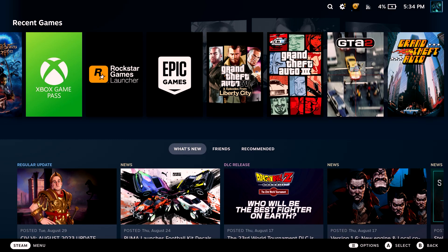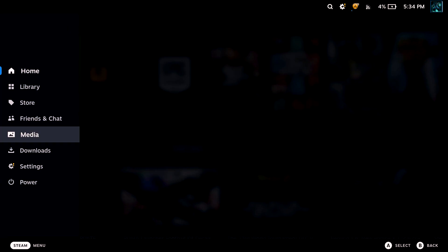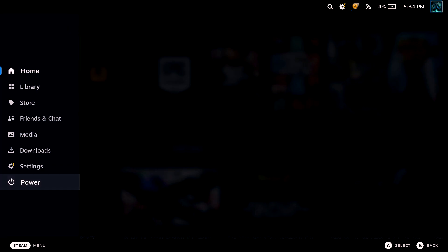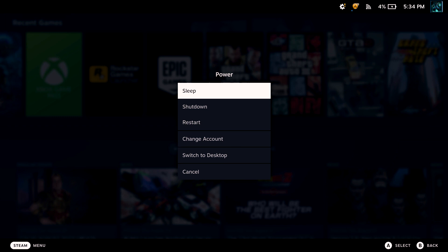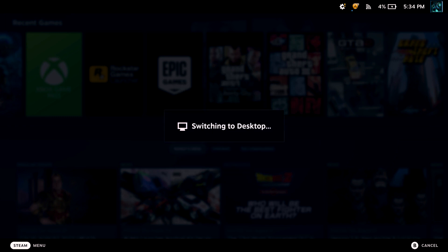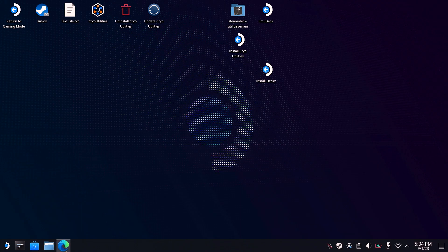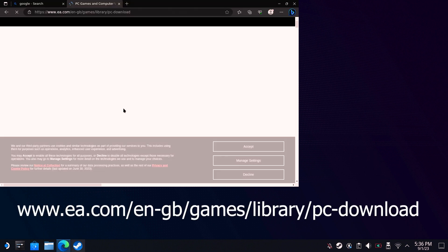The first step is to download the EA installer. To do this, you're going to first need to head into desktop mode. Once in desktop mode, open up a web browser and head to this webpage.